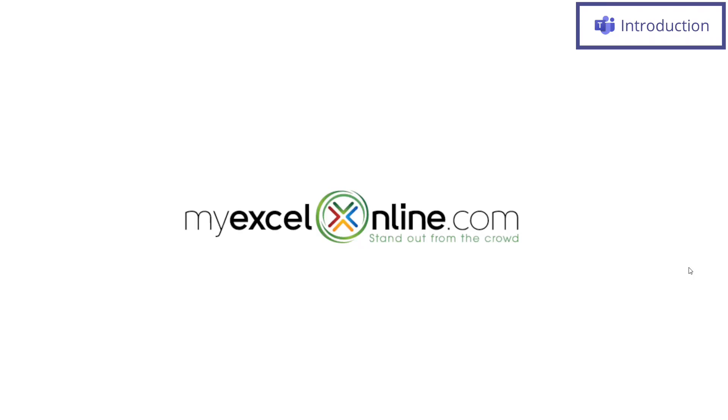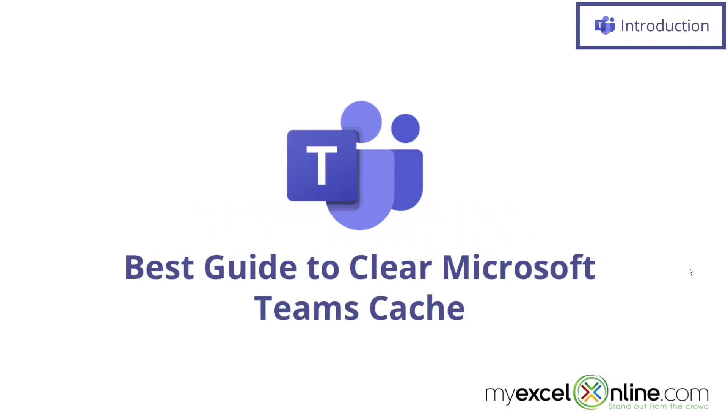Hi and welcome back to MyExcelOnline.com. Today we are going to show you how to clean out the cache folder for Microsoft Teams.